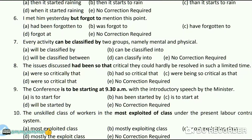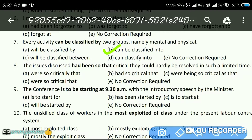Next question: 'Every activity can be classified by two groups, namely mental and physical.' The answer is B — 'classified into' not 'by.' Next question: 'The issues discussed had been so critical that they could hardly be resolved in such a limited time.' The answer is D — 'were so critical that.'